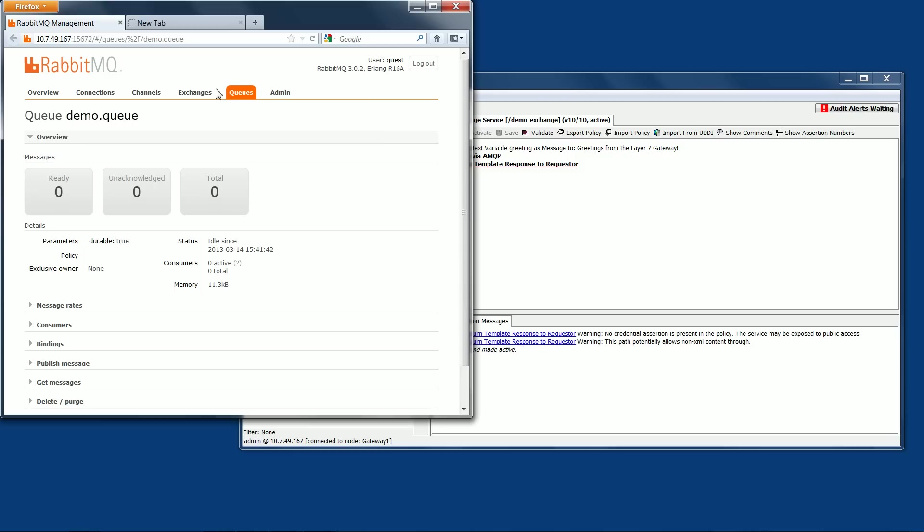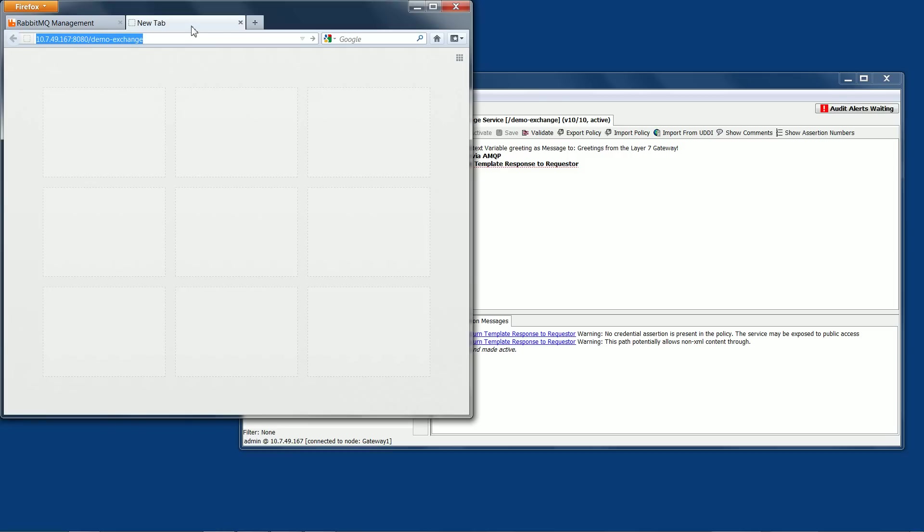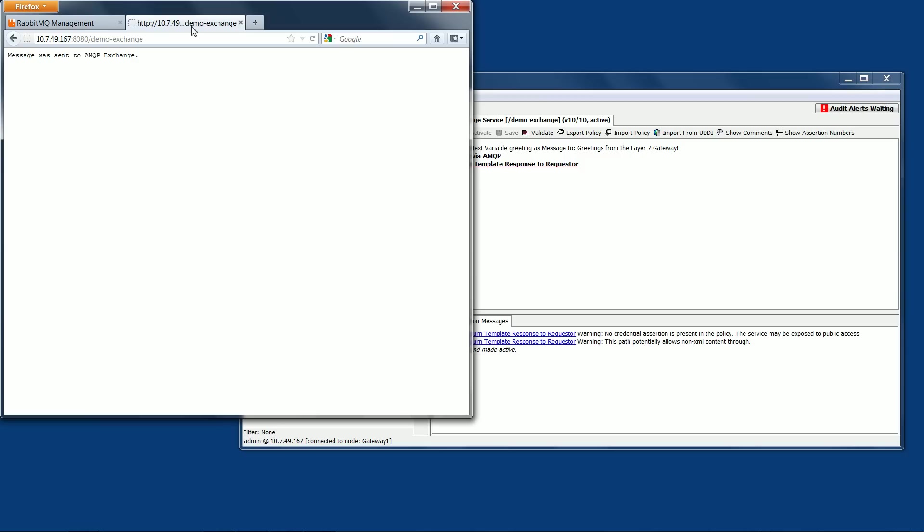In my web browser showing the RabbitMQ manager, it still indicates there are no messages in the Demo Queue, which is what we want. Now I'm going to jump to a new tab, and the URL of the service that contains the Route Via AMQP assertion settings I just verified is entered here. We press Enter, and there we go.